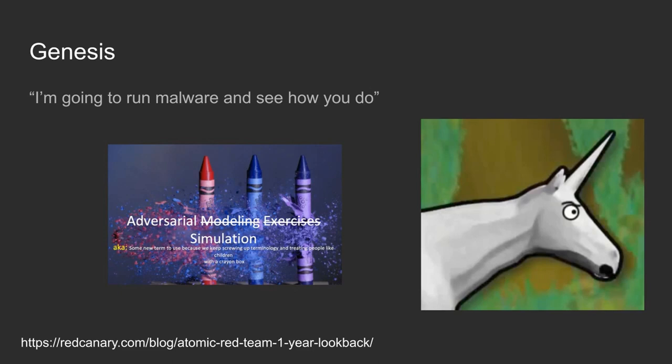A lot of the inspiration for Atomic came from a talk by Chris Nickerson and Chris Gates called Adversary Modeling Exercises Simulation. They talk about mapping and tracking adversary simulation in your organization. It's a great talk from BrewCon 2017 or 18.